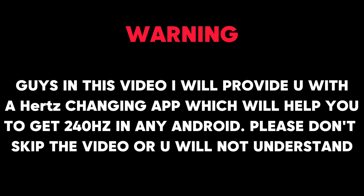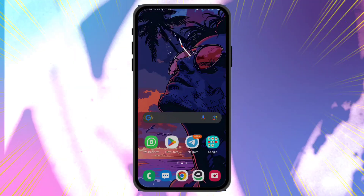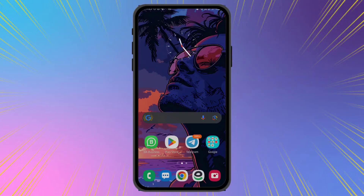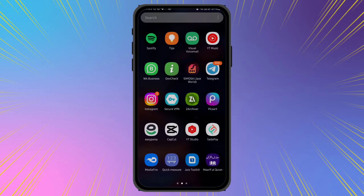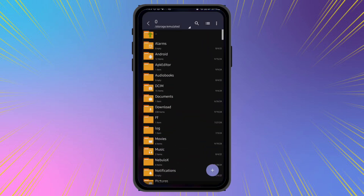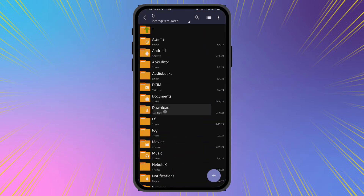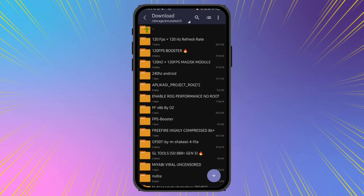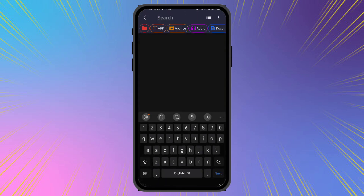Guys, in this video I will provide you with a hertz changing app which will help you to get to 4.0Hz in any Android. Please don't skip the video or you will not understand.